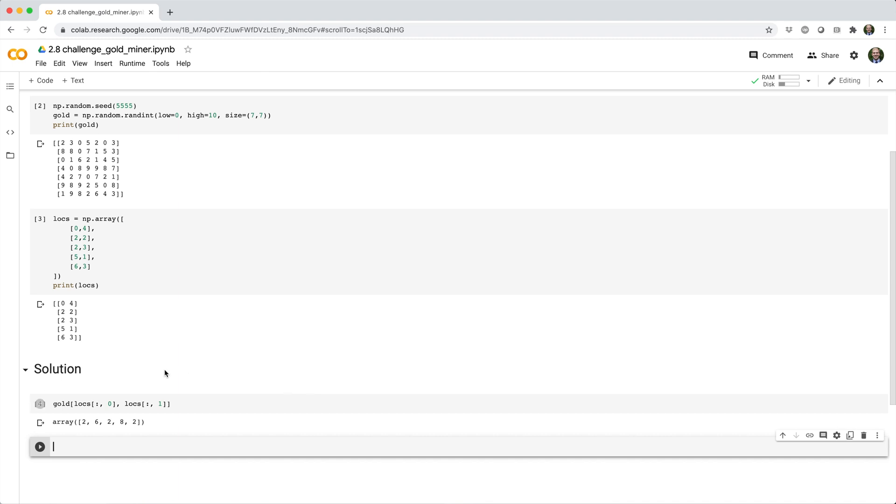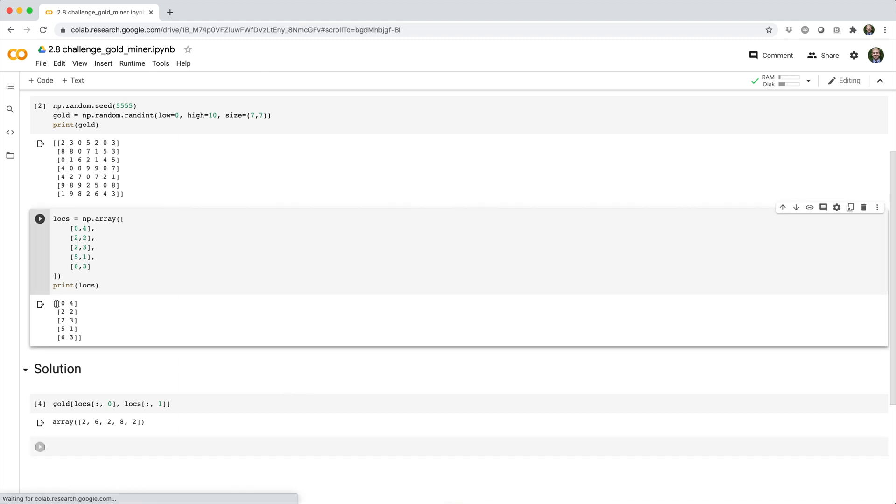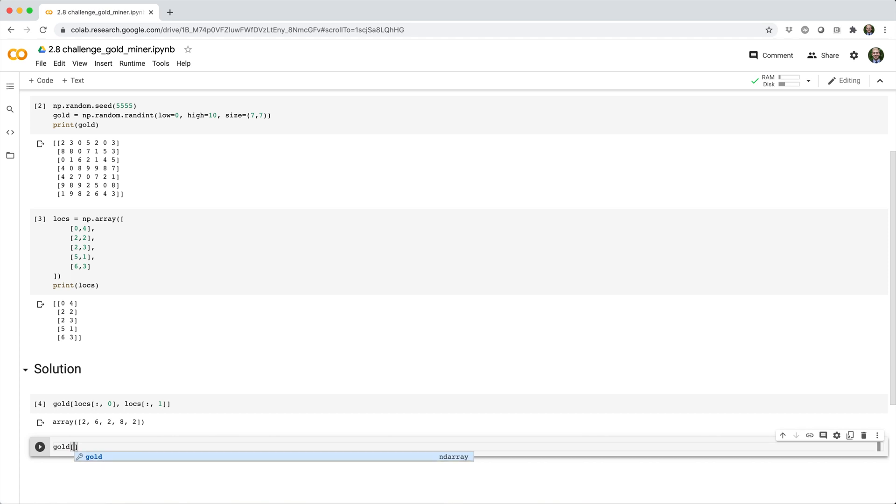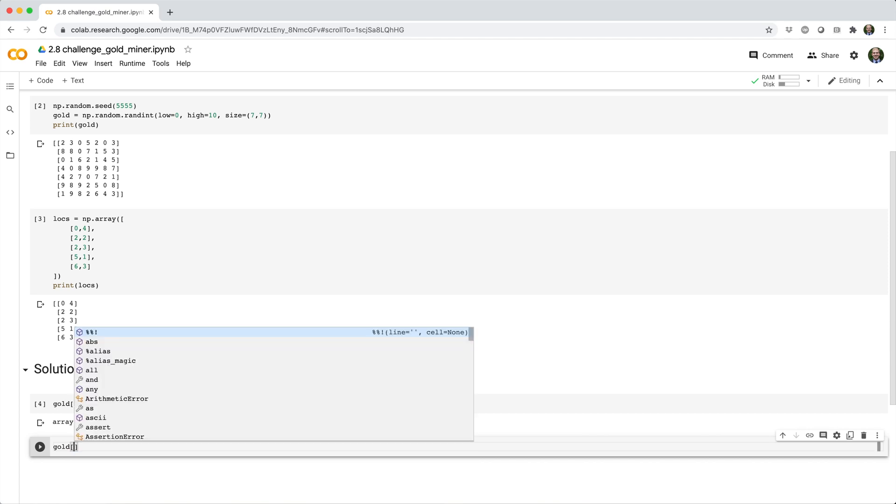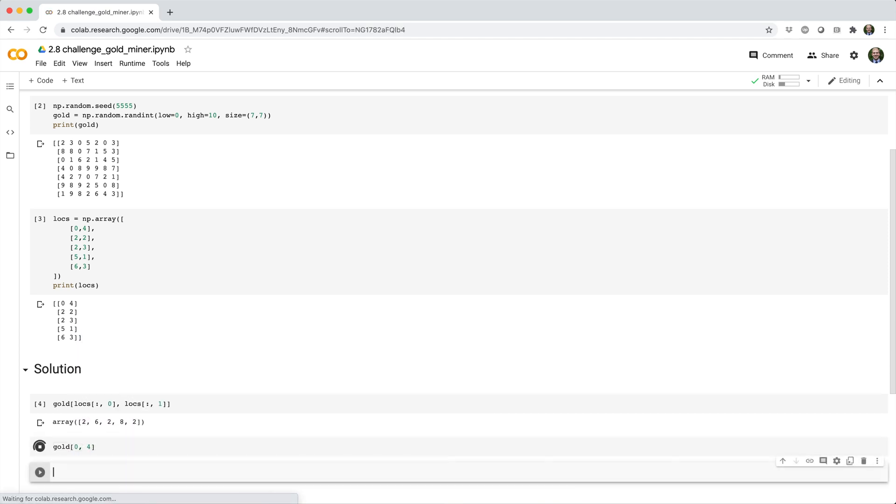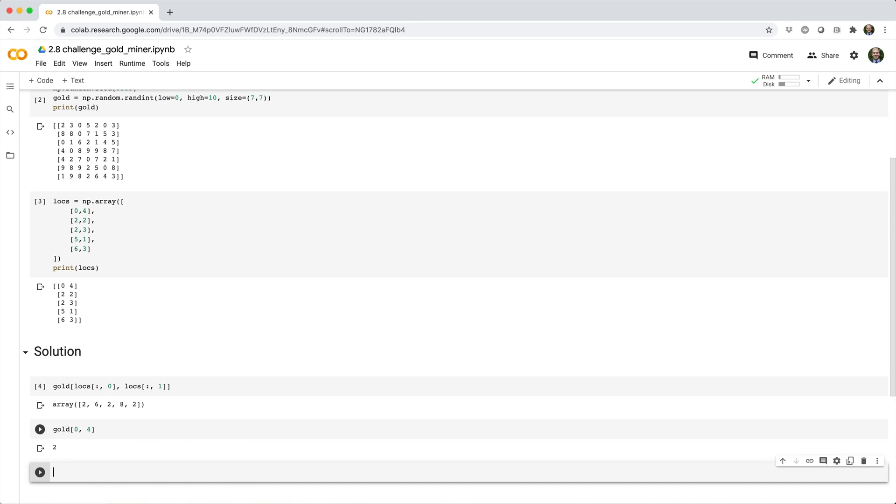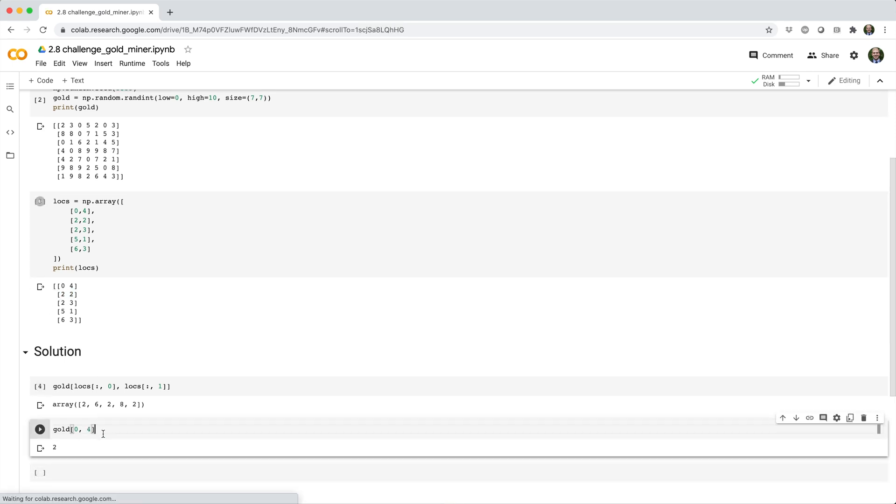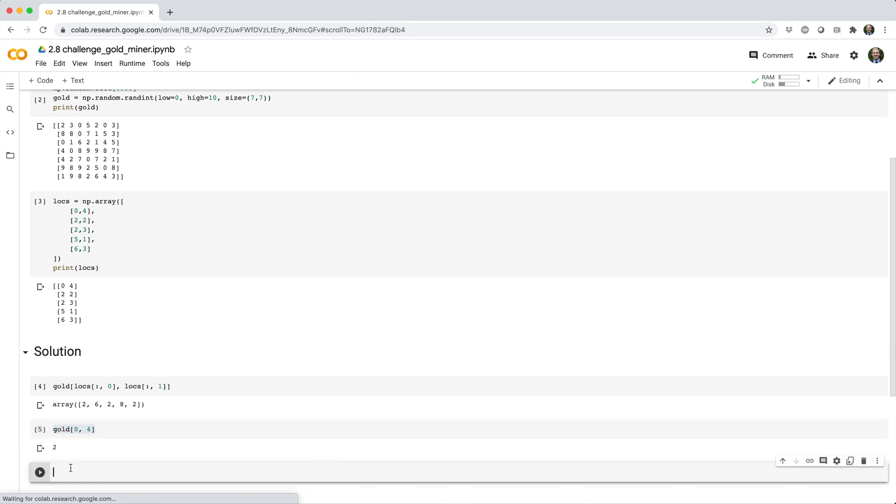So the first prospect location is 0, 4. How would we determine how much gold is under this location manually? Well, what we can do is we can say gold square brackets and then just plug in row index 0, column index 4.